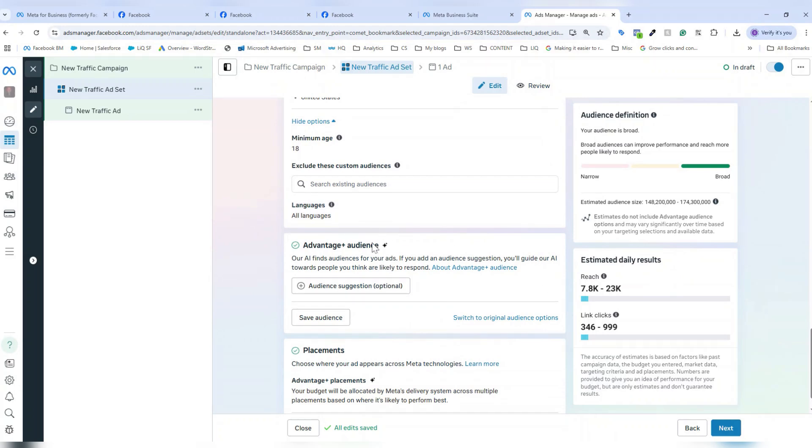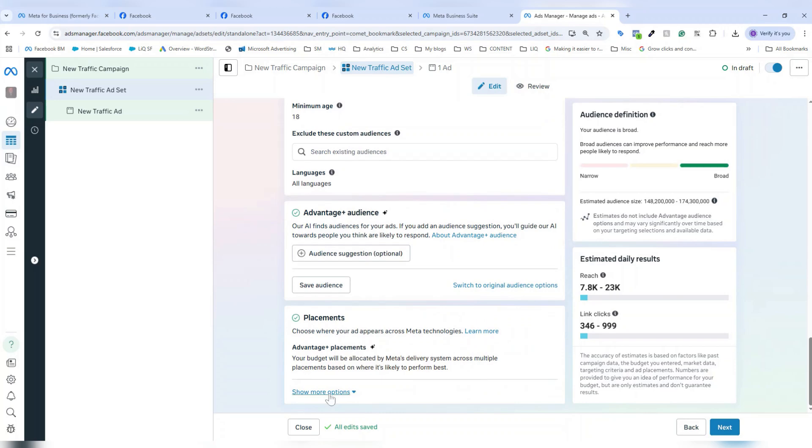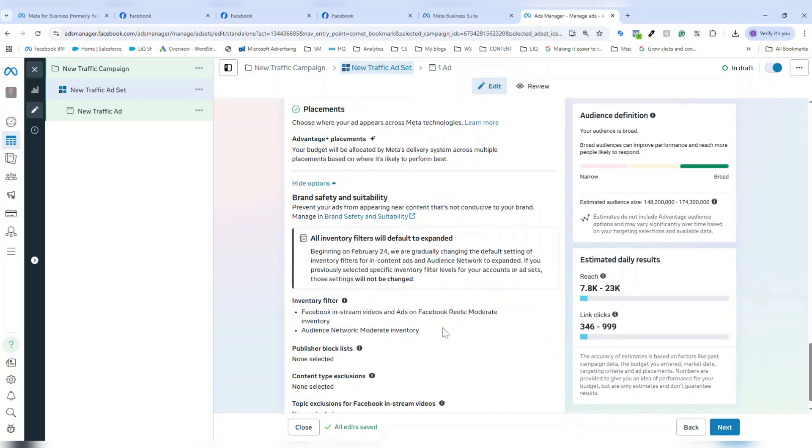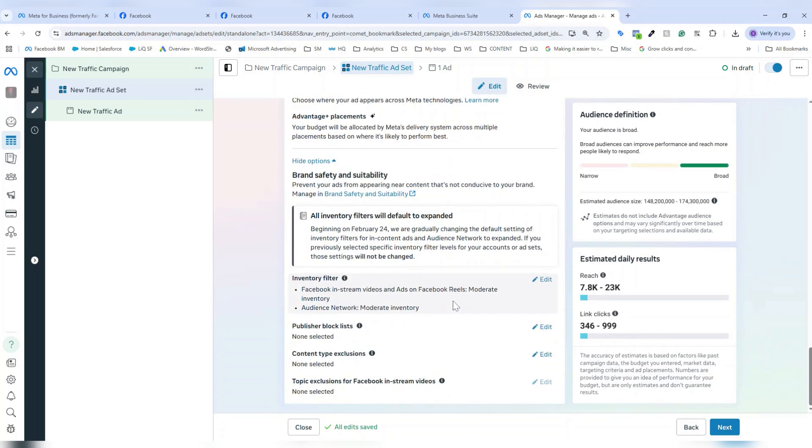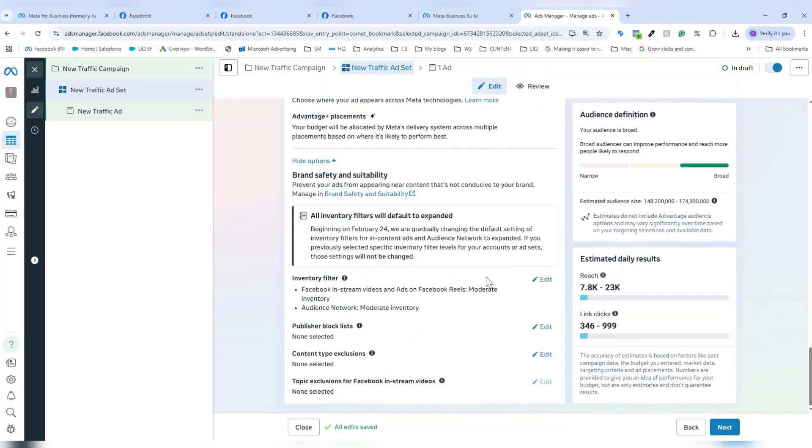You can also opt into an Advantage Plus audience. We do have information on Advantage Plus audiences on the WordStream by LocalIQ blog, but basically this will allow Meta to opt in additional users into your audience based on guidance that you provided. You can also select your placements that you want to be showing to here in this placements portal. And then once you're good with your ad set settings, you hit next.